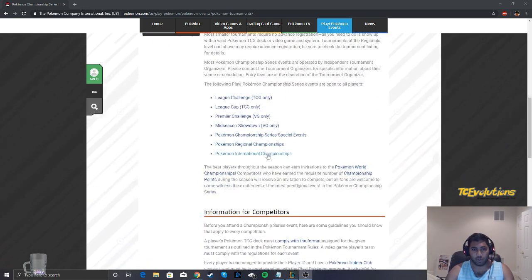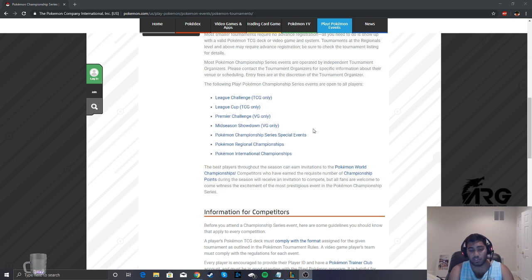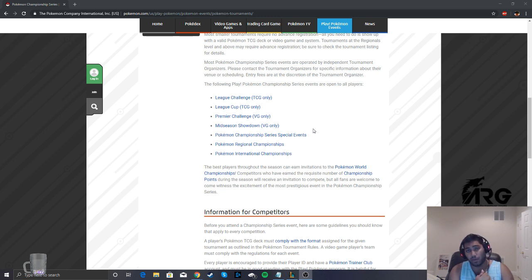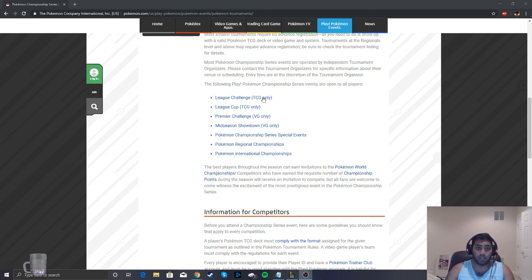This is the structure of the year. There are league challenges, league cups, special events, regionals, and international championships. International championships being the tournament that gives you the most points, but is also the most expensive and most difficult to get to.